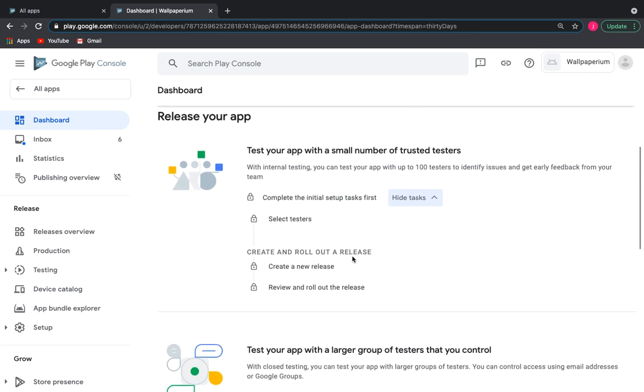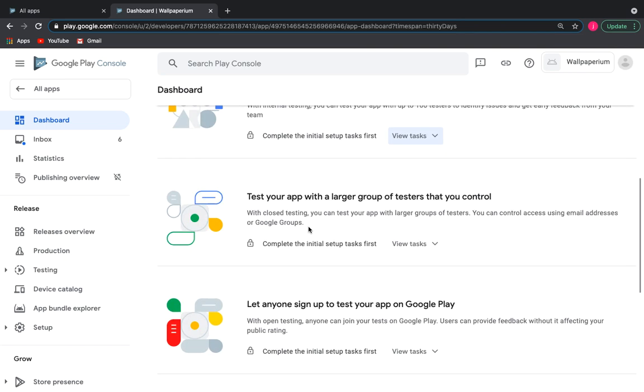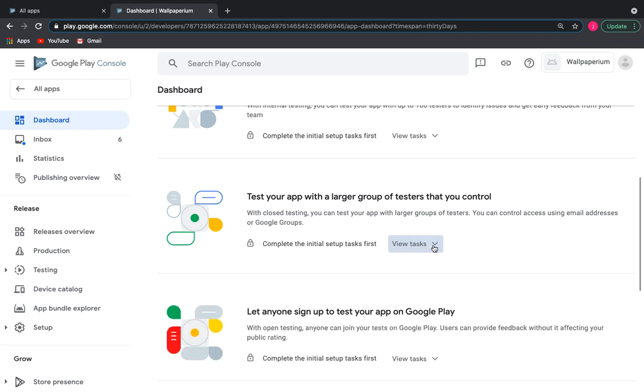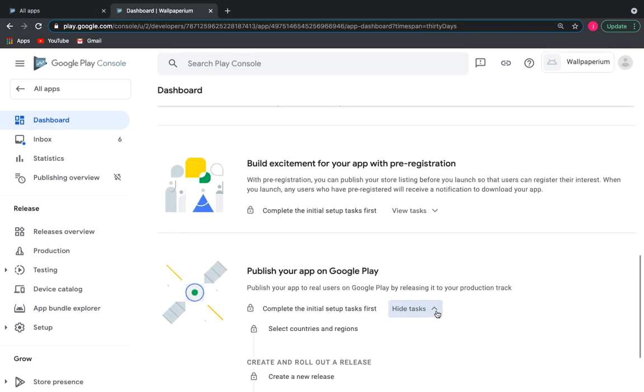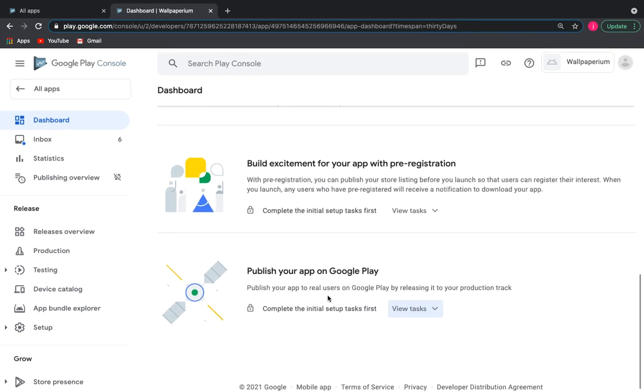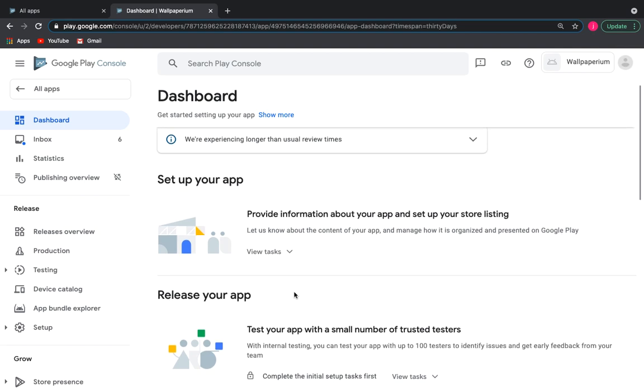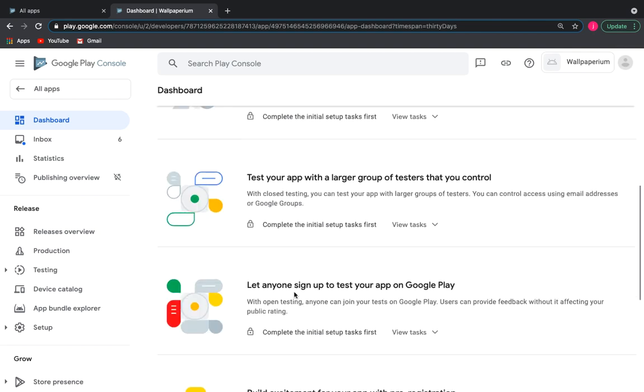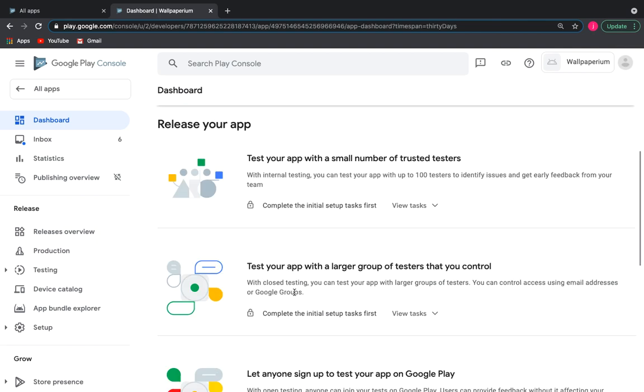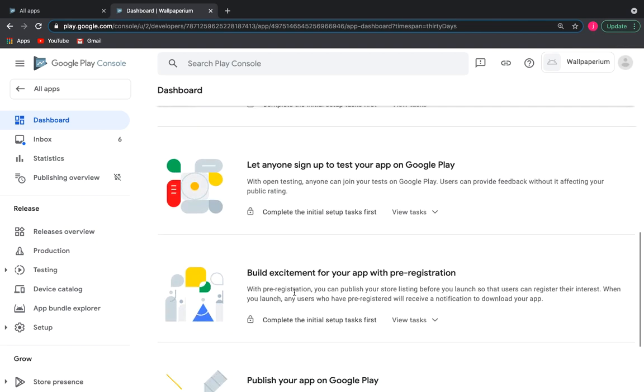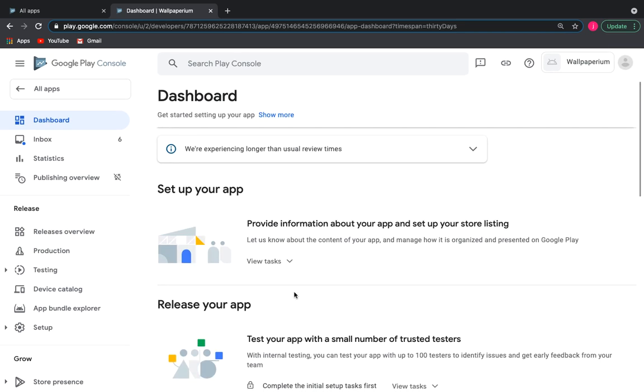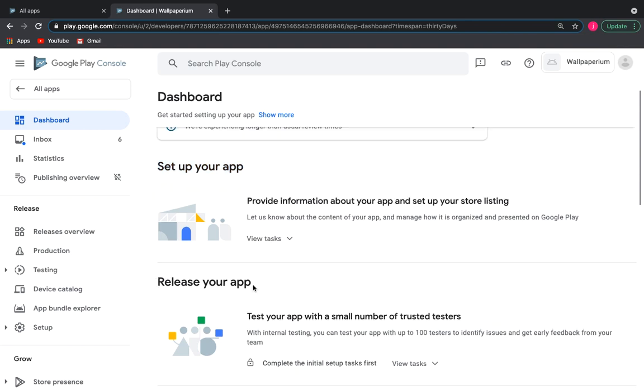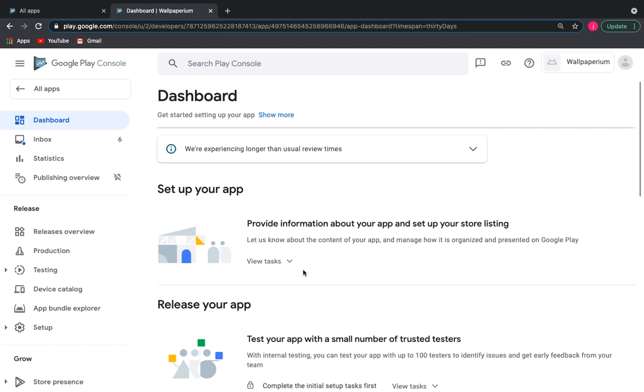Here we can highlight the initial tasks without which you will not be able to release your application and additional tasks that you may not need to perform. So the two initial sections you need to complete: set up your app and publish your app on Google Play. Let's start with Set up your app, View tasks.